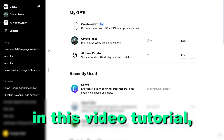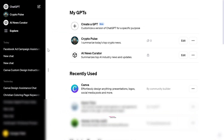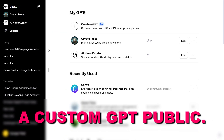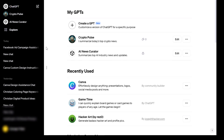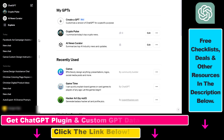Hey everybody, in this video tutorial I'm going to show you how to make a custom GPT public. So if you want to publicly share a custom GPT that you have previously created and it's a private GPT, here's how to do that.